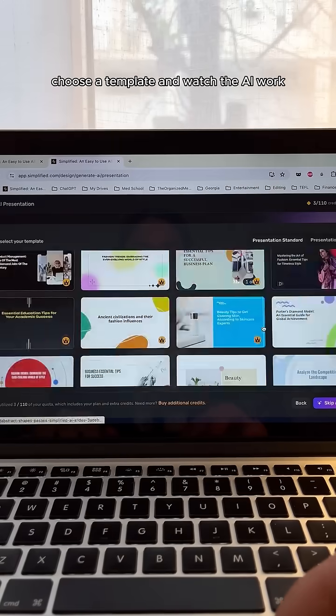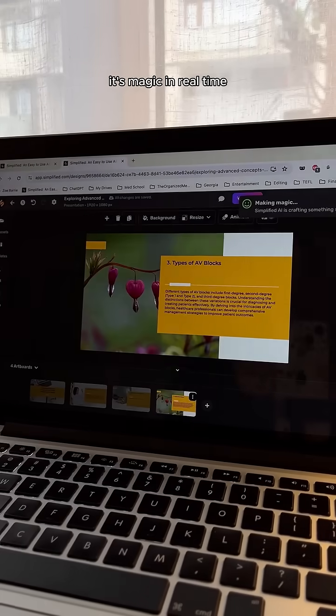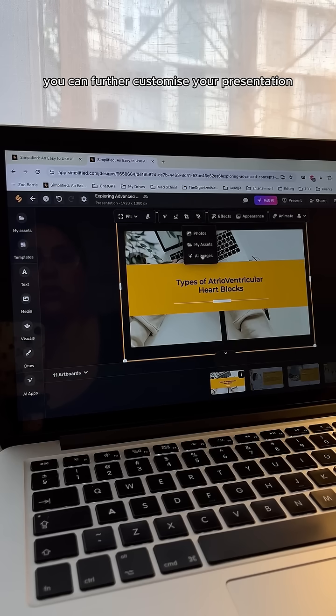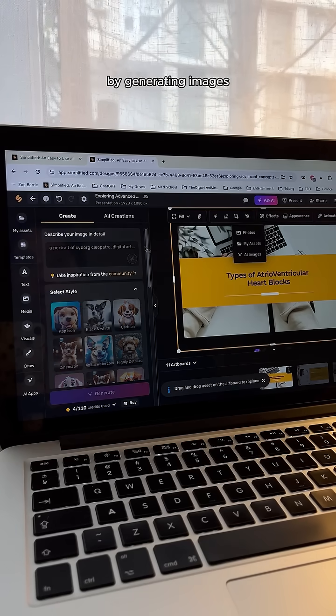Choose a template and watch the AI work its magic in real time. You can further customize your presentation by generating images.